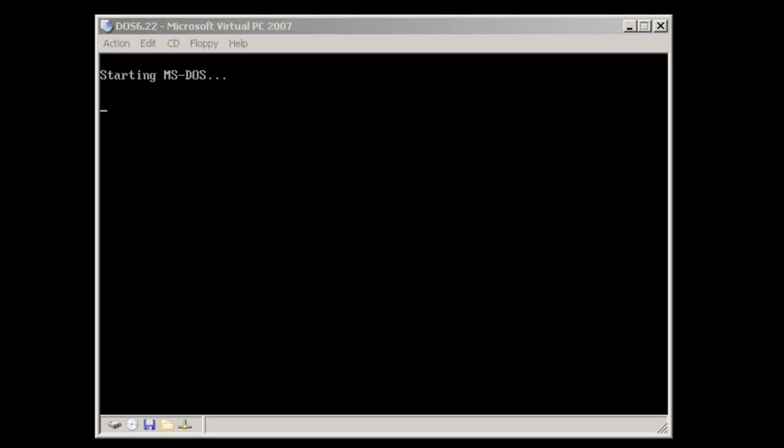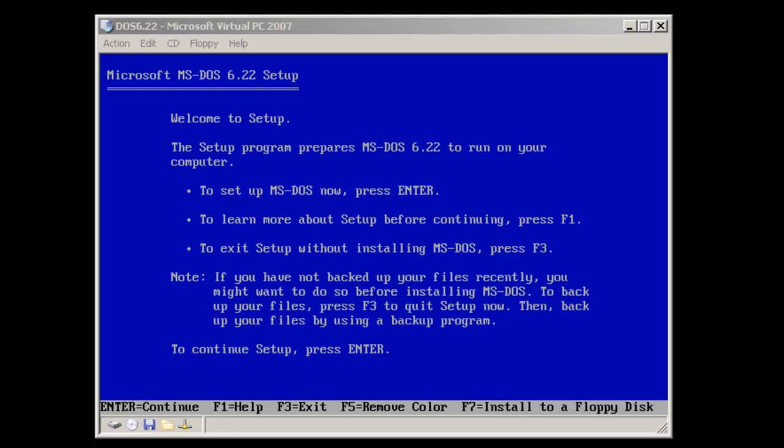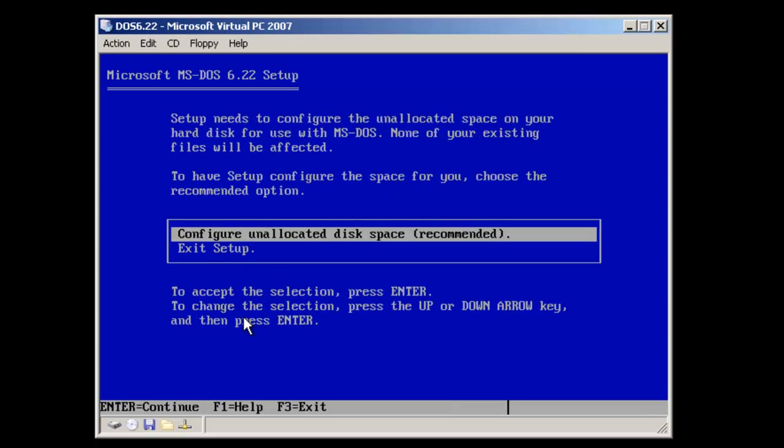I've already placed in the first floppy, so the Microsoft DOS installation program will begin on its own. As you notice on the first screen, to continue, we just need to simply press the Enter key.